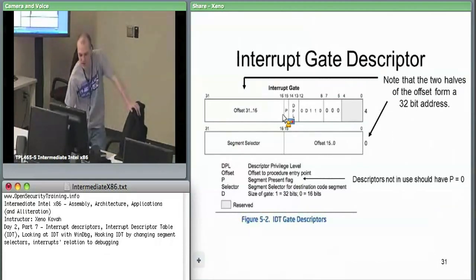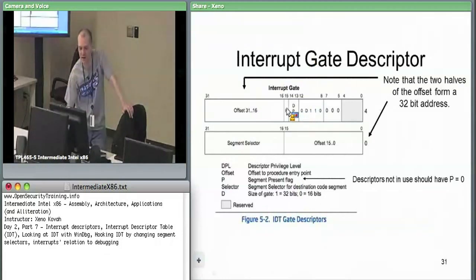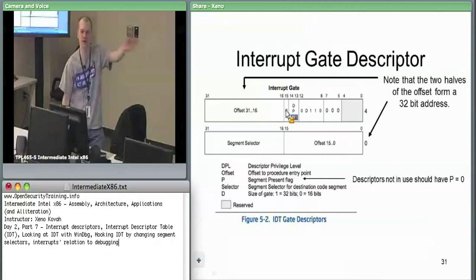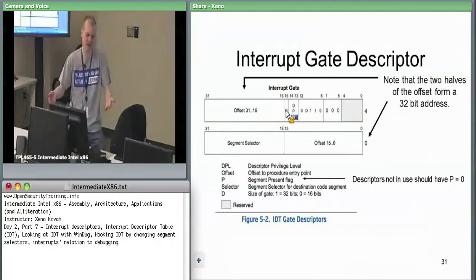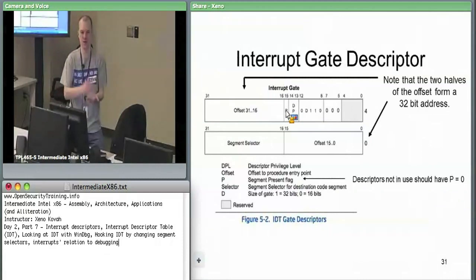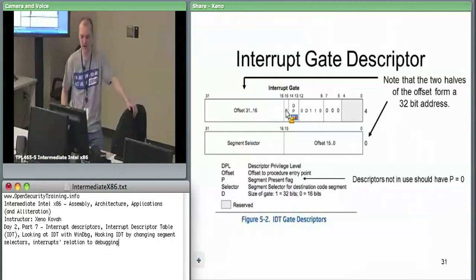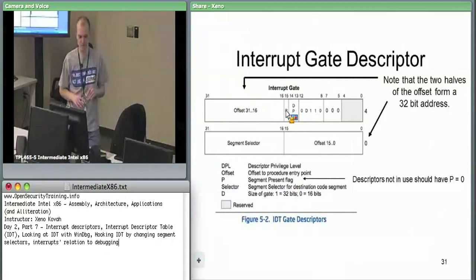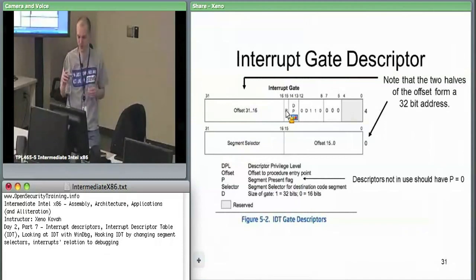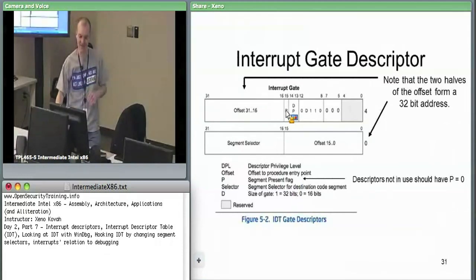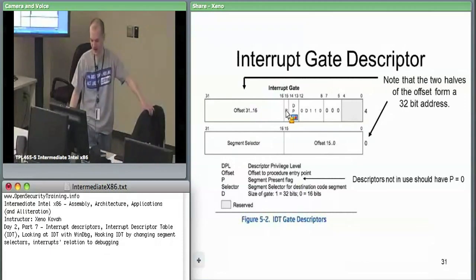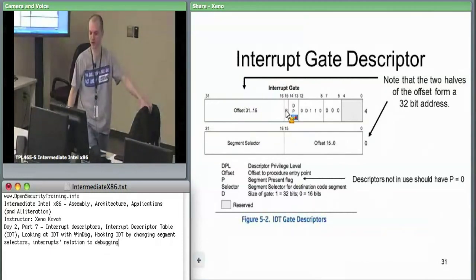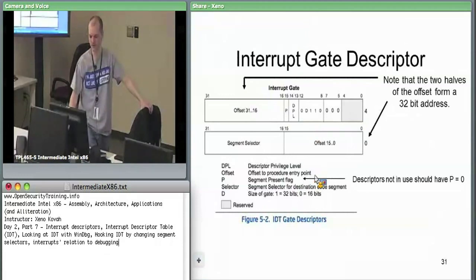There's also a present flag — if it were set to zero, the hardware, just like with page tables, would say 'you're trying to vector to an interrupt which is not present' and throw a machine check or general protection fault or some other interrupt. But what if your machine check interrupt handler is also set to not present? That's probably when it powers off. There's also D — the gate size — telling you whether this is a 32 or 16-bit interrupt. The only difference between interrupt gate and trap gate is essentially this type field: for interrupt it automatically clears the interrupt flag, for trap there's no change.